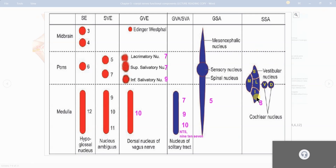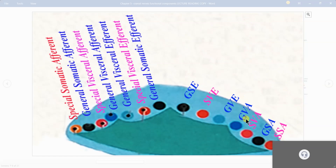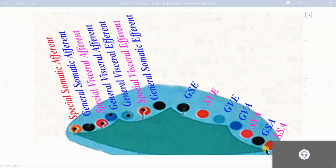These two are simple and easy to place in the table and diagram. So we have covered general somatic afferent — that is the trigeminal nucleus — and special somatic afferent — that is the vestibular and cochlear nuclei.